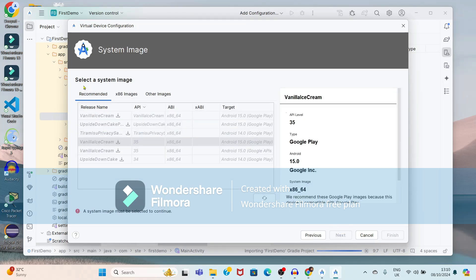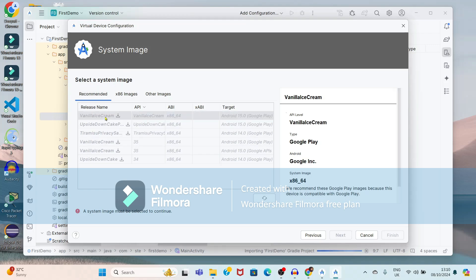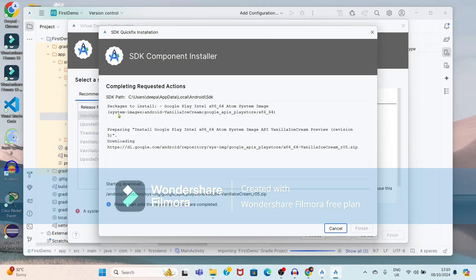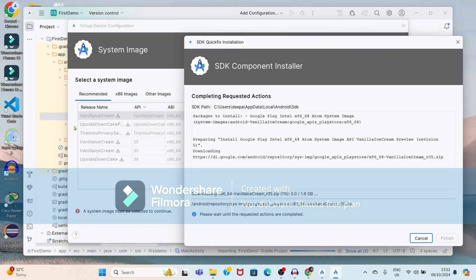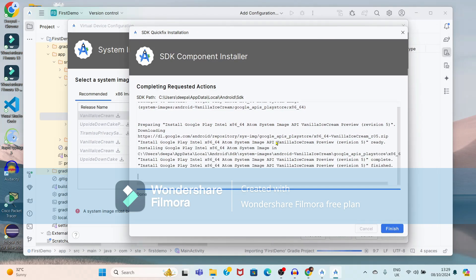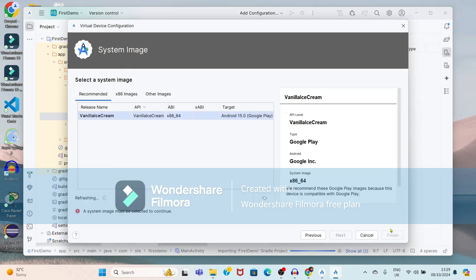Again, it is showing the system images. You have to select any system image and download it. Just select the required system image and click on the download option so that downloading of components will start. SDK components are downloaded — just click on Finish.